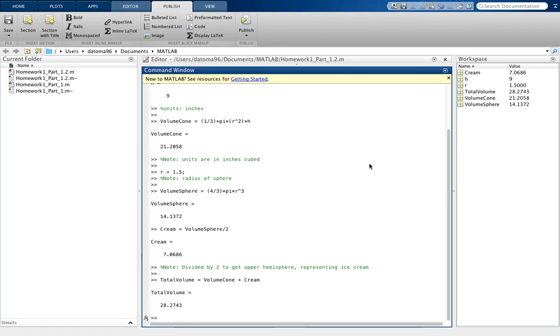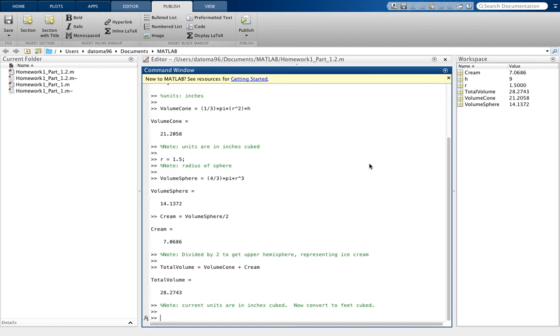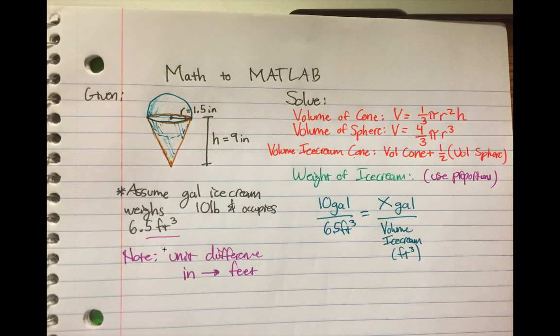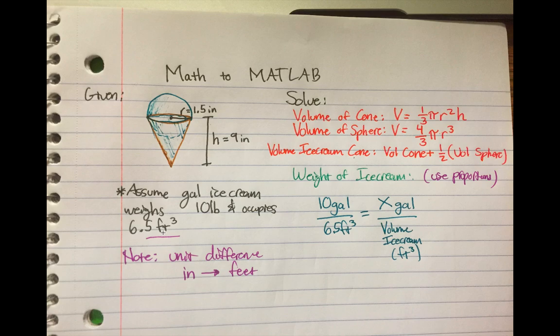So I'm going to actually put a note here again. Current units are in inches cubed. We must now convert to feet cubed.